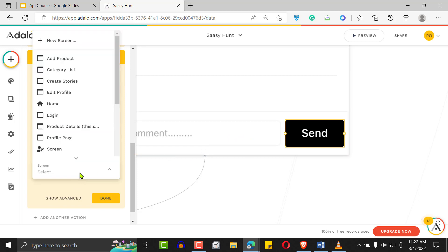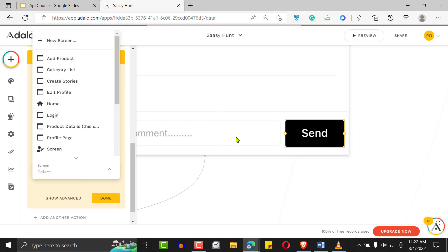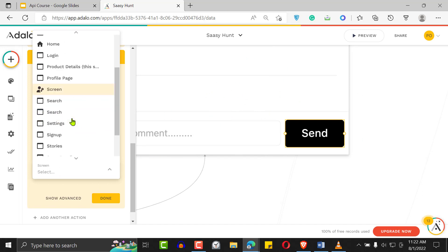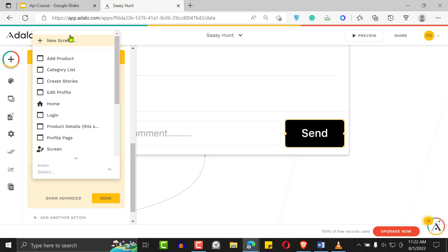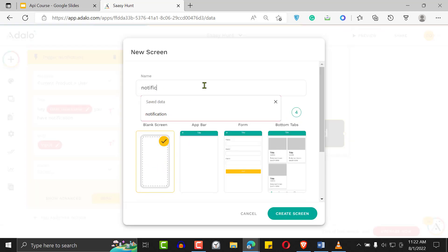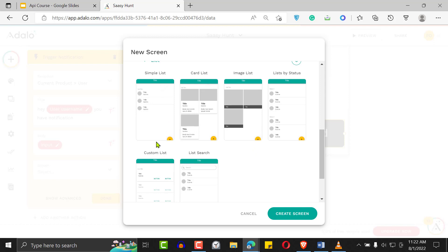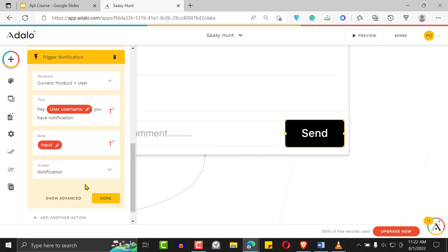When a user clicks on the notification, you need to decide where to take them. You can take them to the specific post, or you can take them to a notification screen. Let's create a new screen — call it 'Notification Screen' — with a simple list. That way when they tap the notification, they're taken to the notification screen.